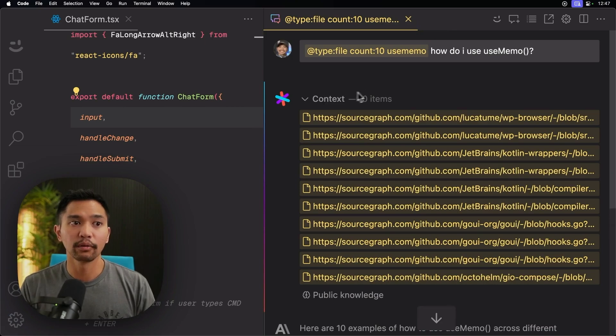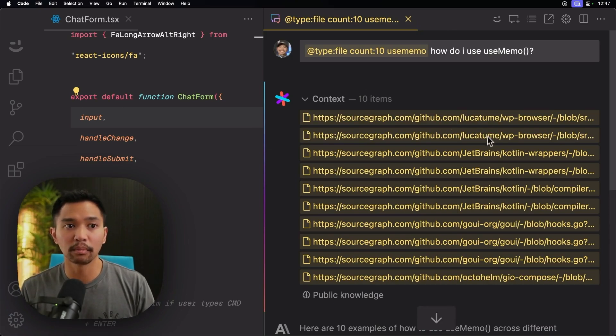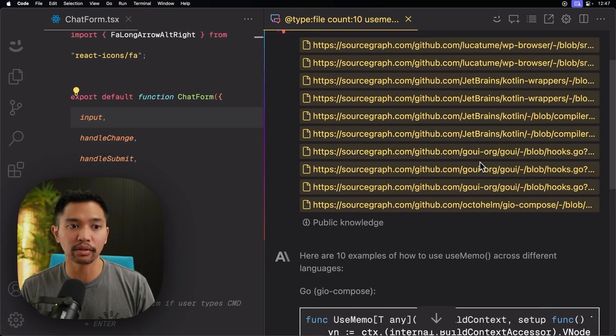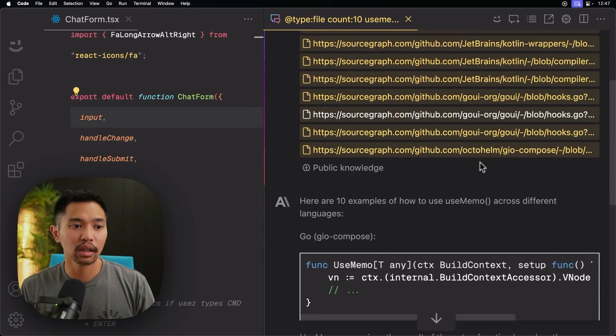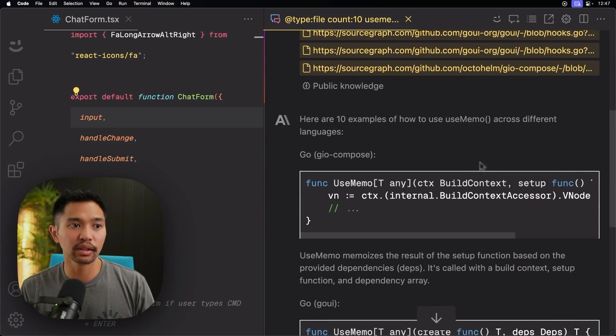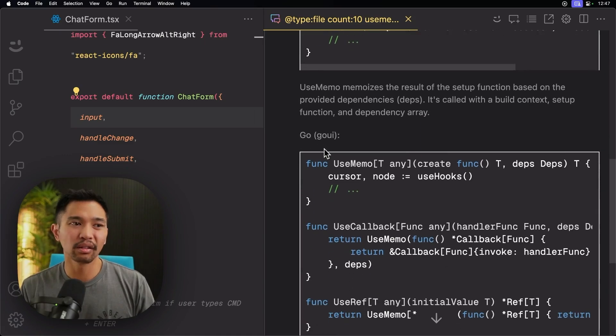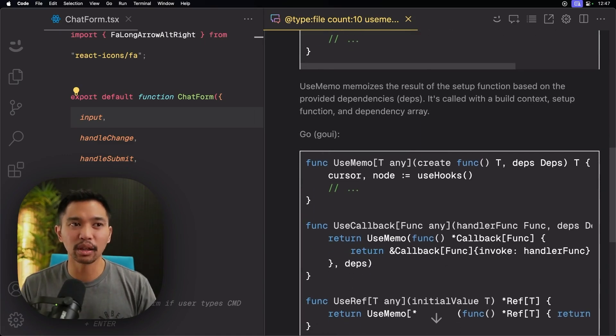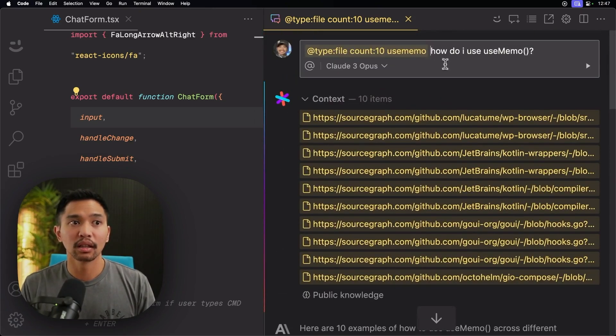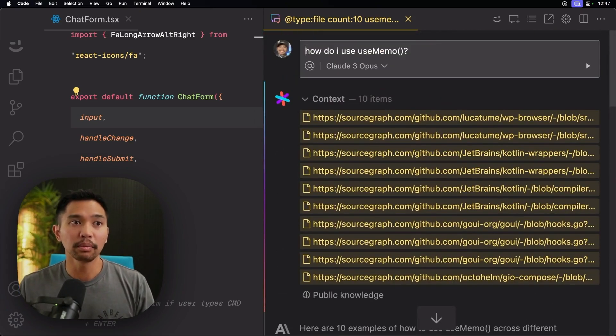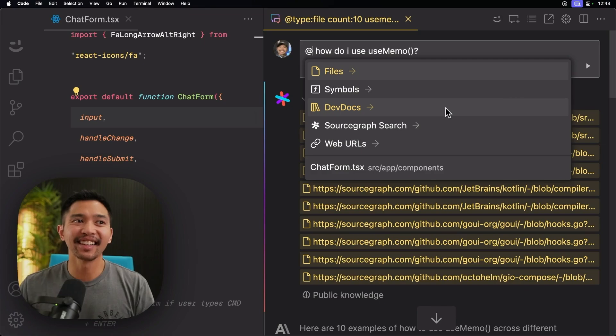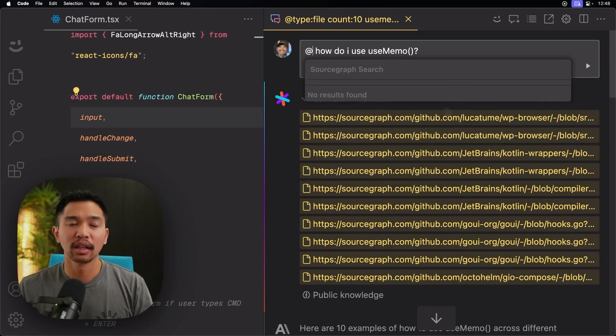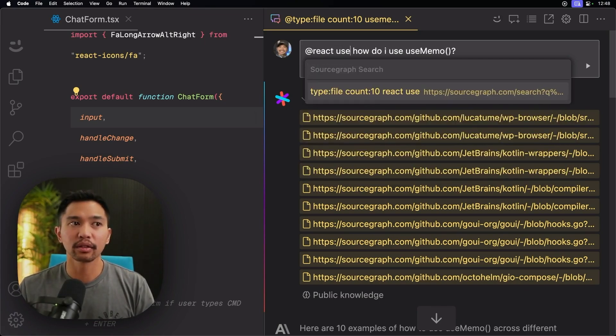So that will do a Sourcegraph Search. And if we look at context, it pulls from these repos. It looks at the JetBrains repo. Interesting choices there. Okay. So that wasn't exactly what I wanted. I wanted more of a React thing. So let me actually update that. I'm going to say @Sourcegraph Search, React, use memo.